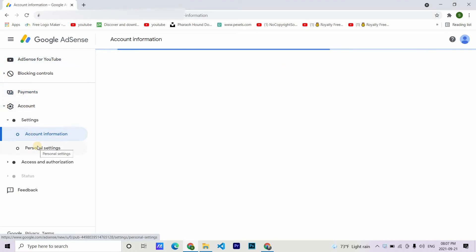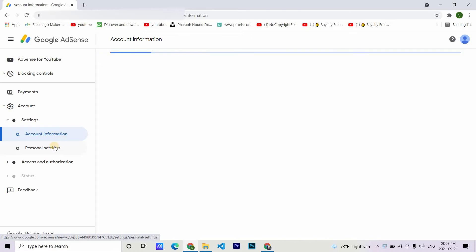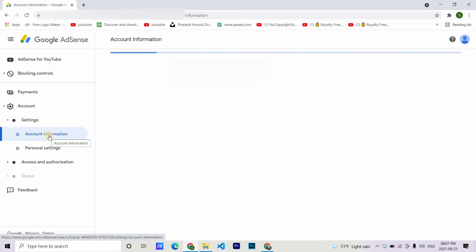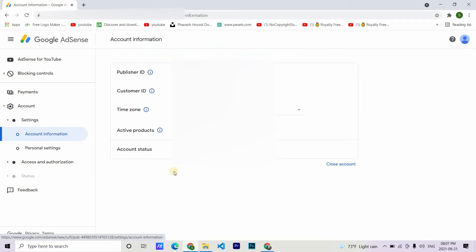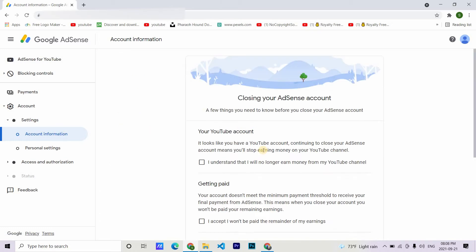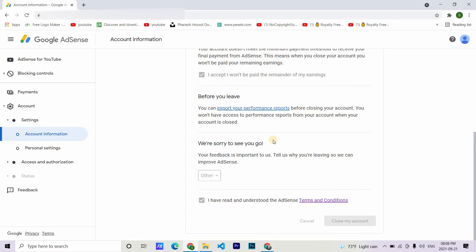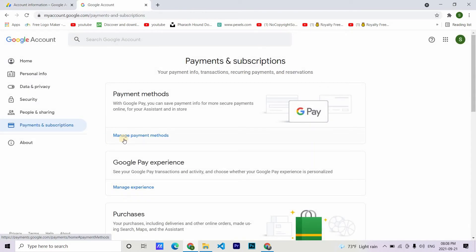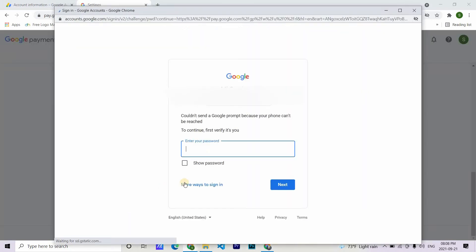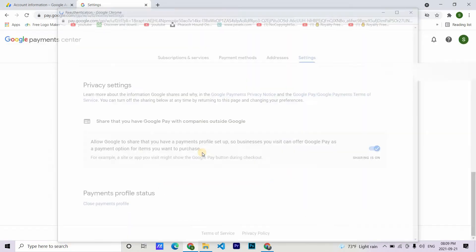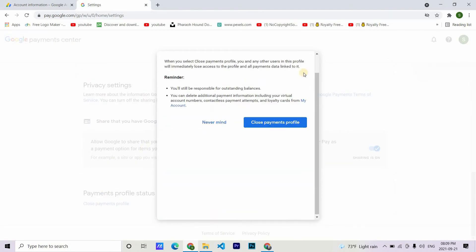As you can see, even if I click the fix in AdSense account, it redirects me to this AdSense which I had closed and reactivated again because I had no other option left. What I did was I went here to account information and closed the account. And then again to my Gmail account here in payment and subscription and to the payment method, I closed my payment profile. As you can see, the account is closed.